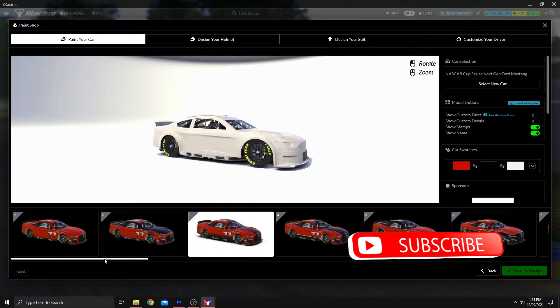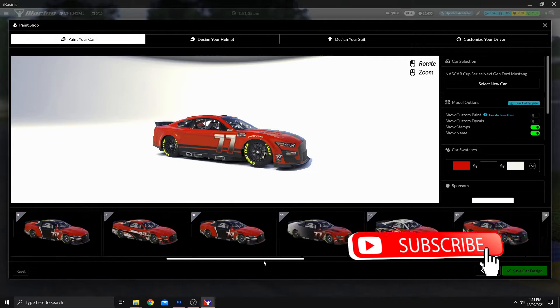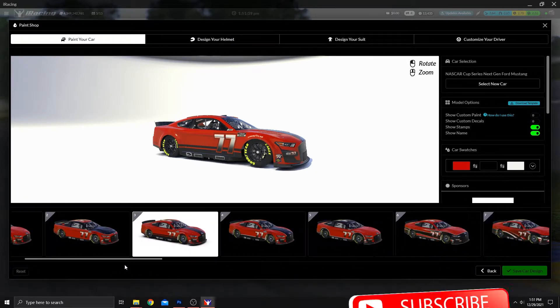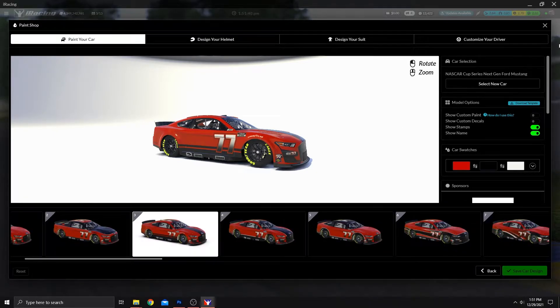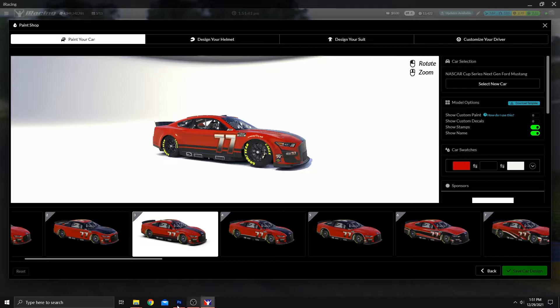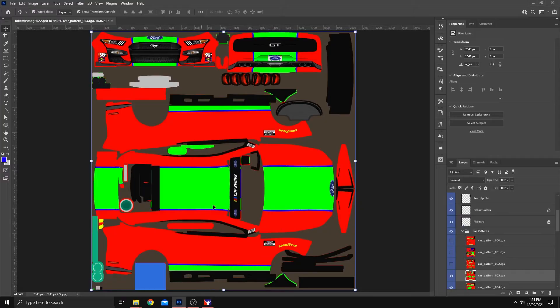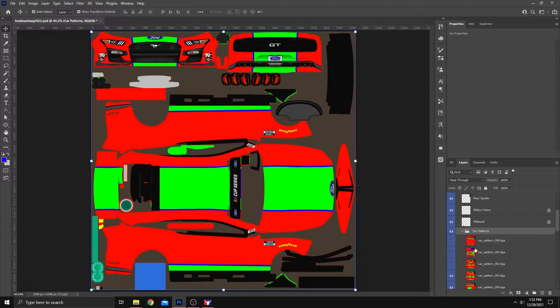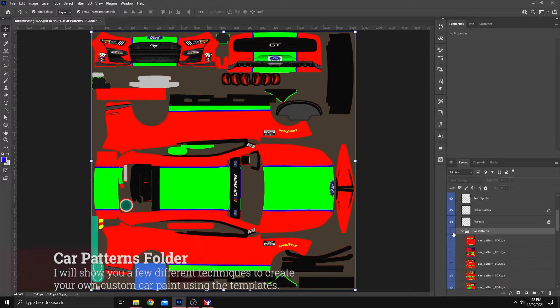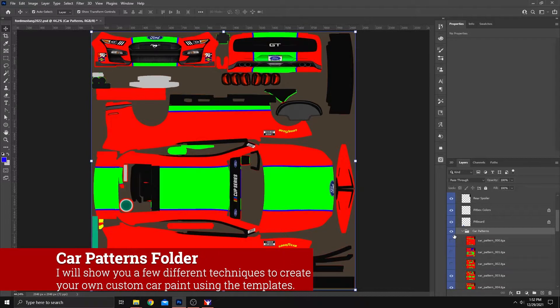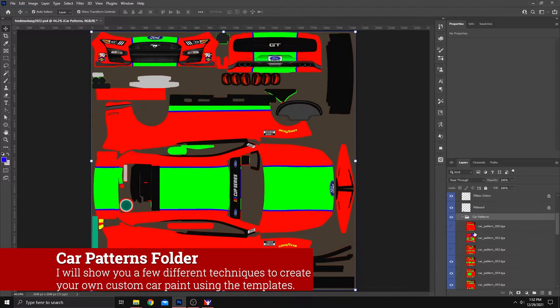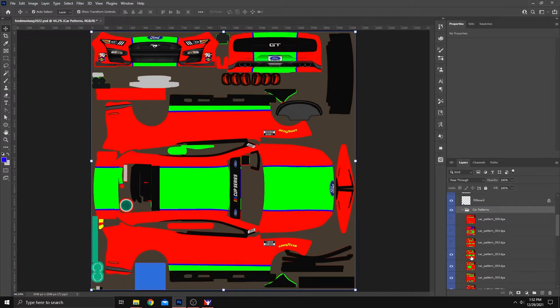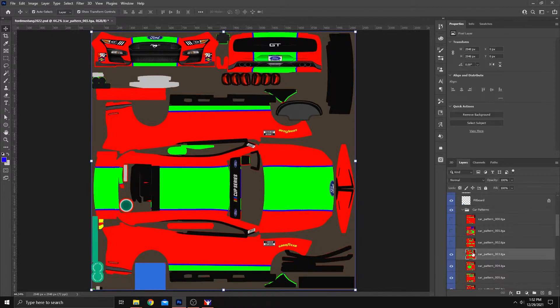But all of these patterns that you see down here at the bottom are usually already tucked away inside of that template that we have open inside of Photoshop. And they're down here in the car patterns folder. If you'll just turn that on, you will start to see that. It's very helpful, and you can get some pretty unique things out of this using these templates. And that's what we're going to talk about today and show you how to do.